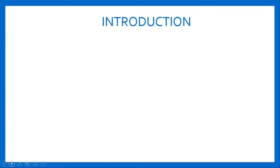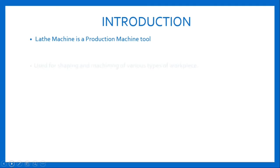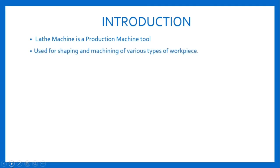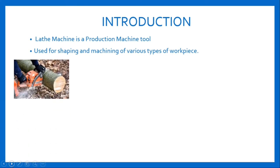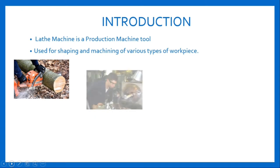Introduction: A lathe machine is a production machine tool. It is a type of machine used for shaping and machining various types of workpieces. Lathe machines are used in wood cutting, metal working, metal spinning, and thermal spraying.